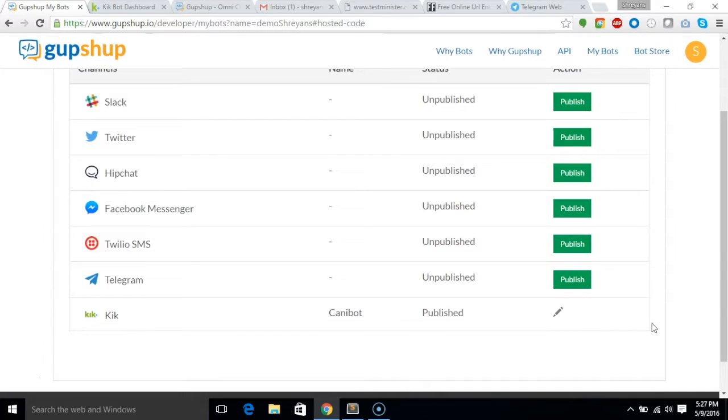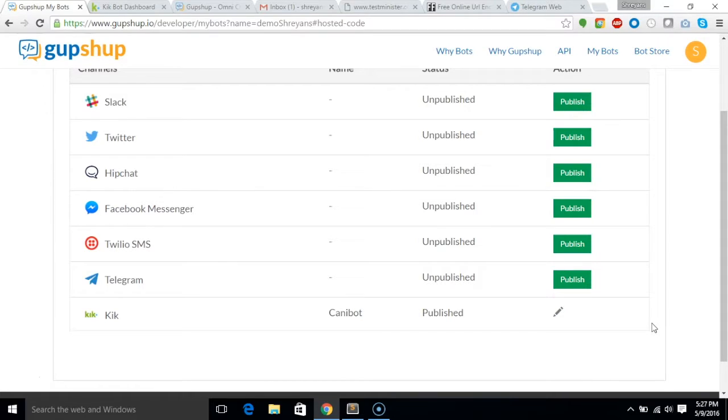Gupshup is the easiest and quickest way to build bots across any messaging channel. Build, test and deploy a bot in minutes.